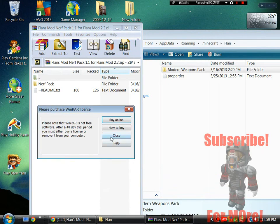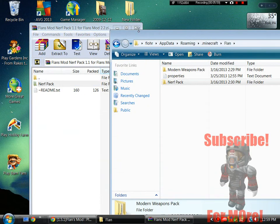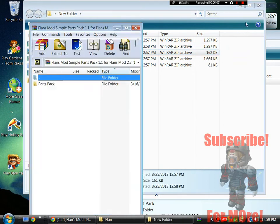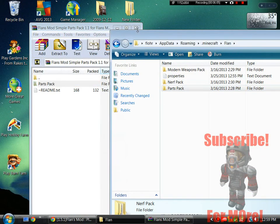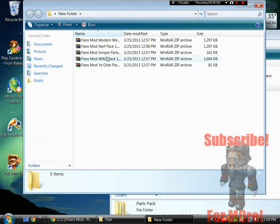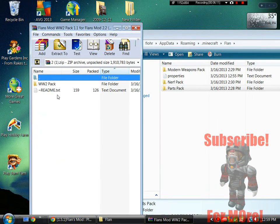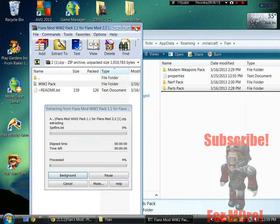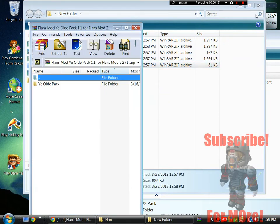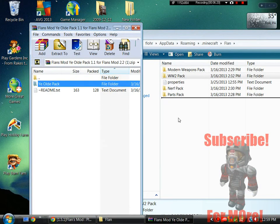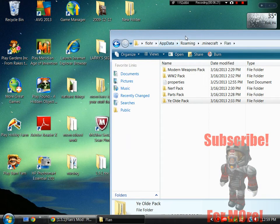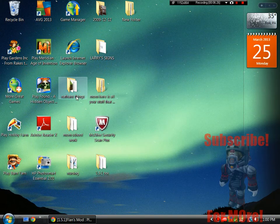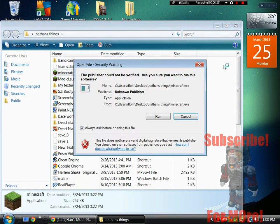Let's pack, simple parts pack, World War 2 Pack, and nerf pack. So once those are all in there you guys can exit out of that and launch Minecraft.